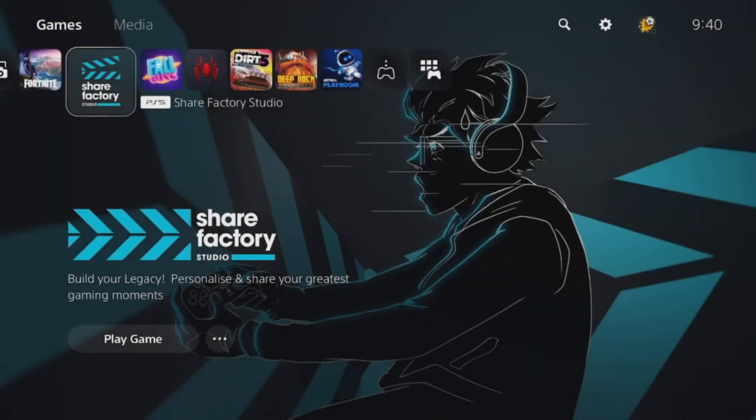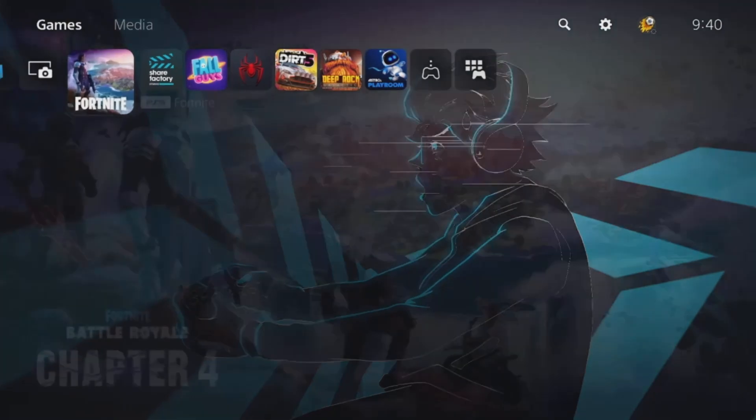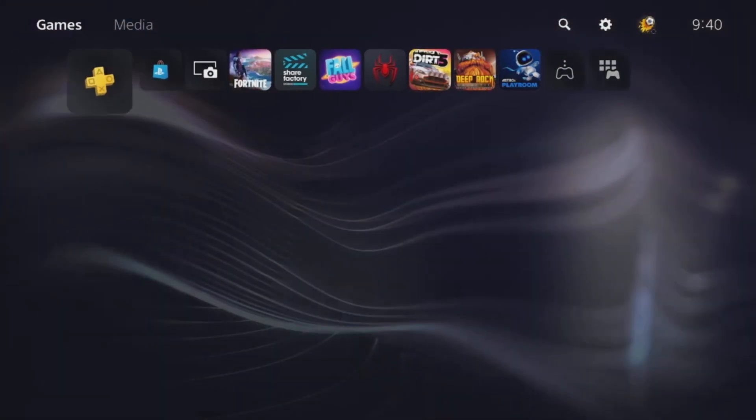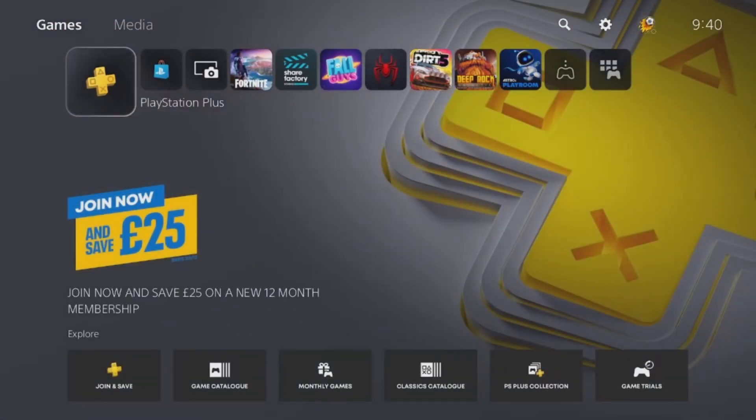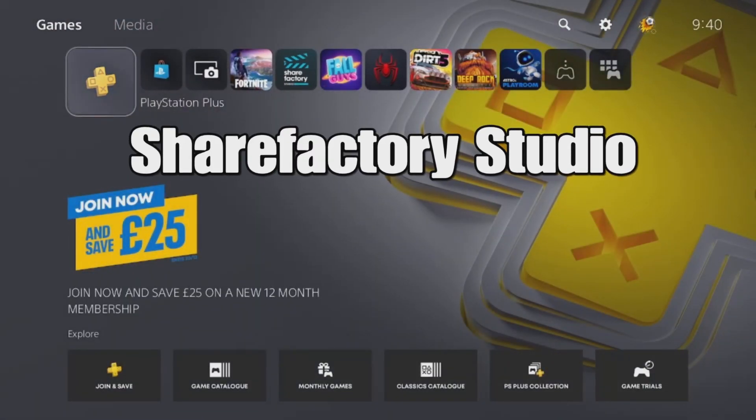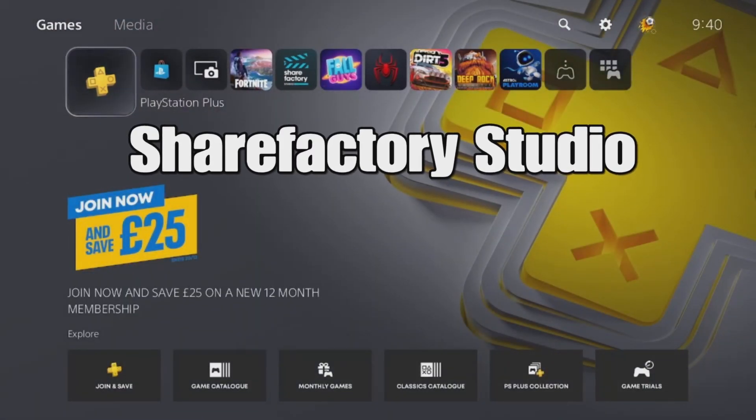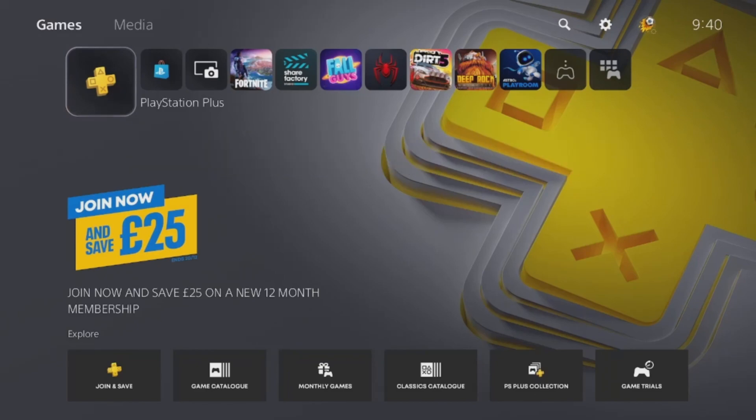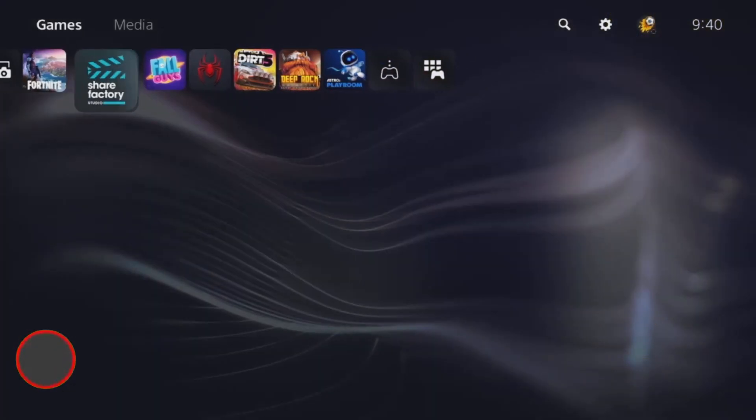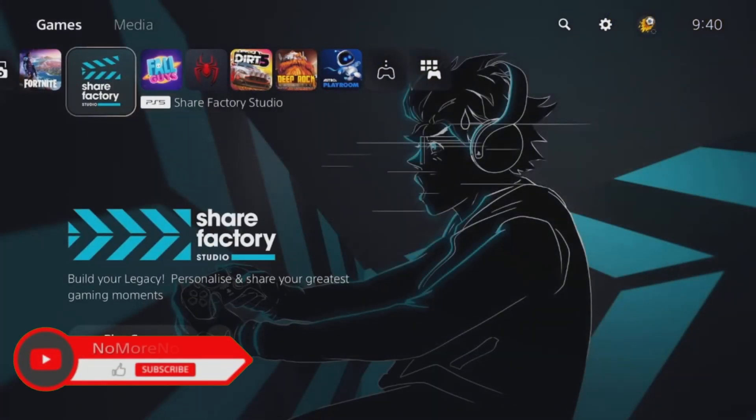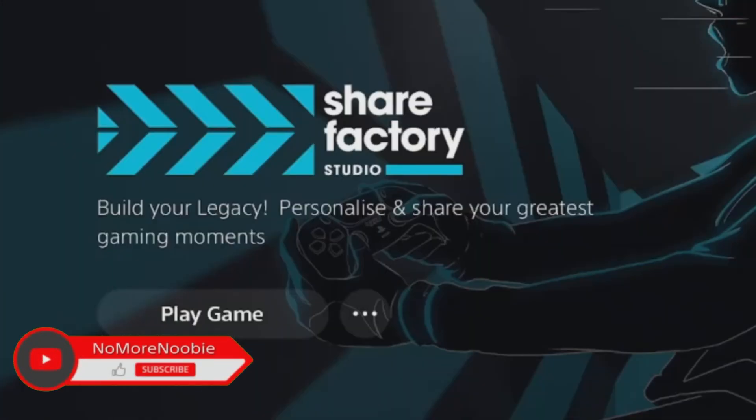So you've got a new PS5 and you want to edit your gameplay videos. Well, luckily the PS5 has a built-in free editor called Share Factory Studio. This video is going to show you how to download Share Factory Studio on the PS5.